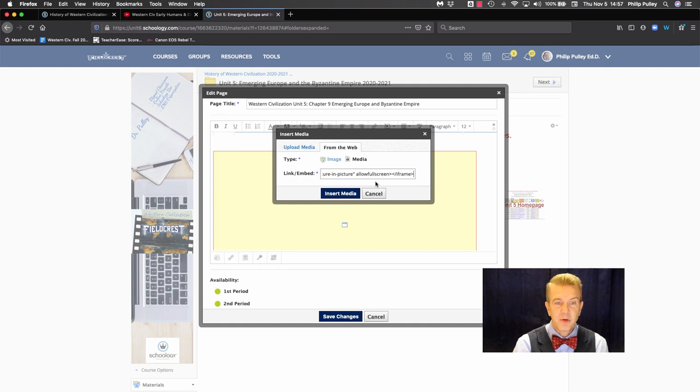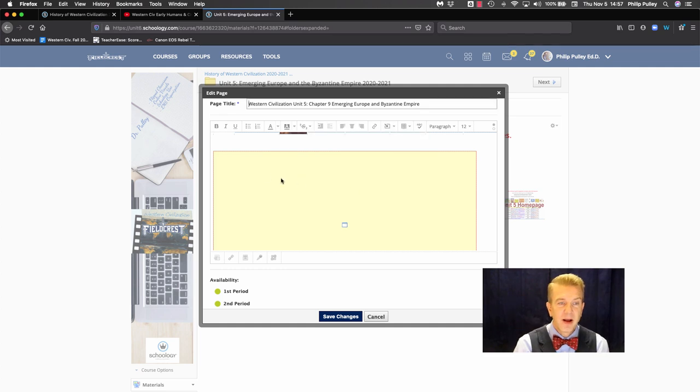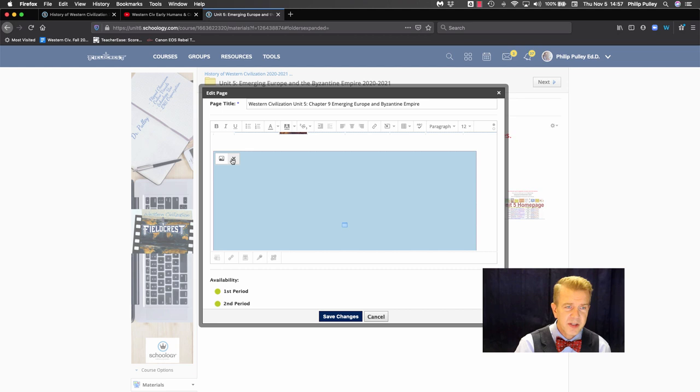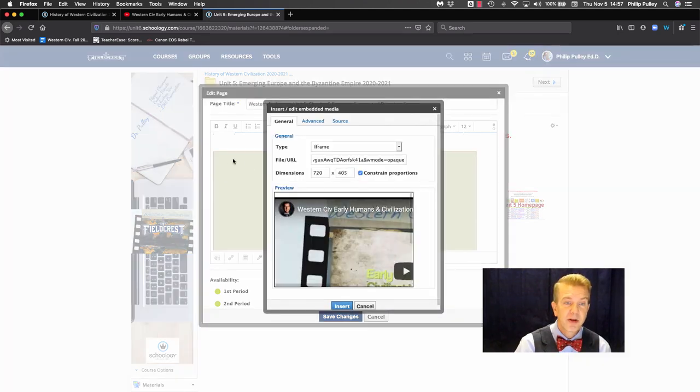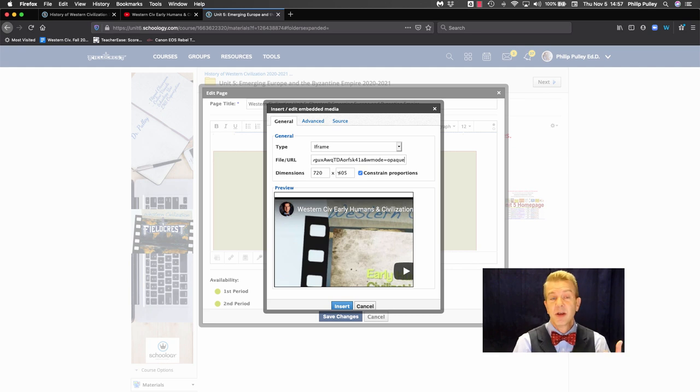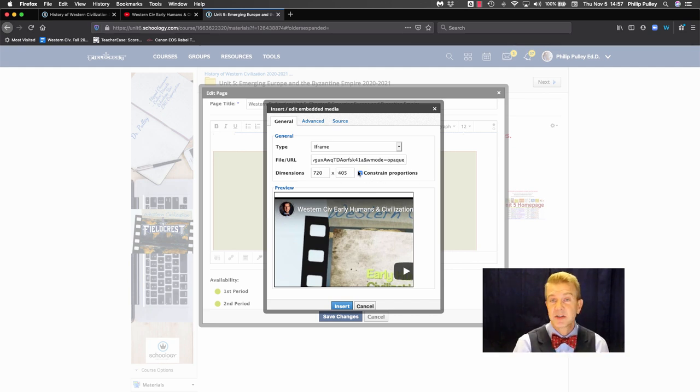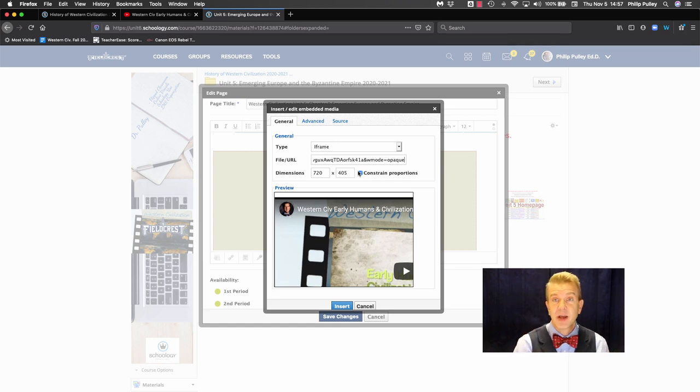If I don't want to do it there, I can also click on the iframe box once I have it in there. This X makes it go away. Not that one. This little box here, I can now change those dimensions and this also has a constrained dimension. So if I went to 720, it's going to select 405 to make it fit that proper ratio.